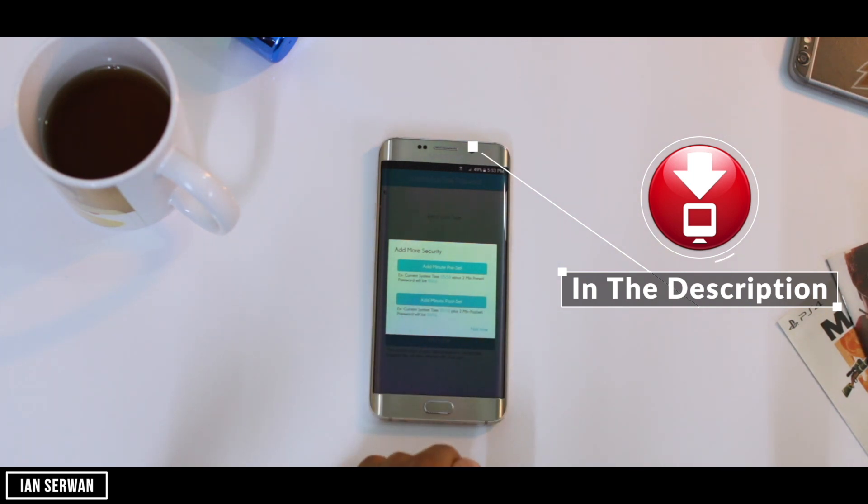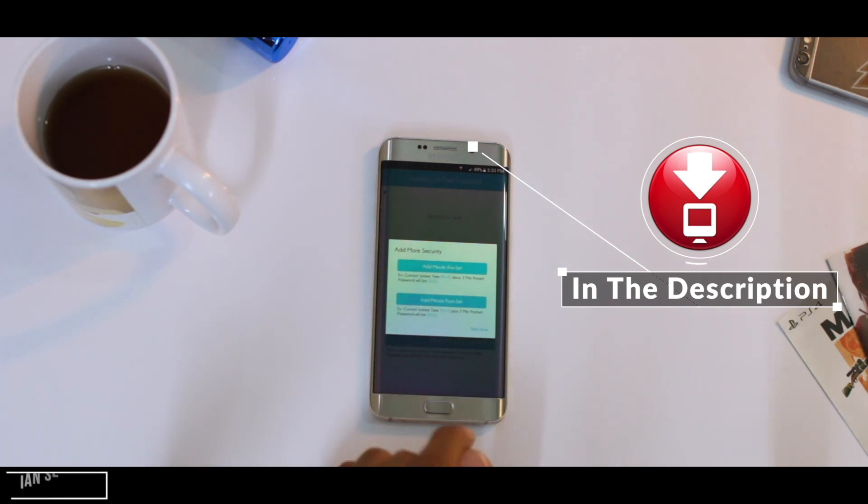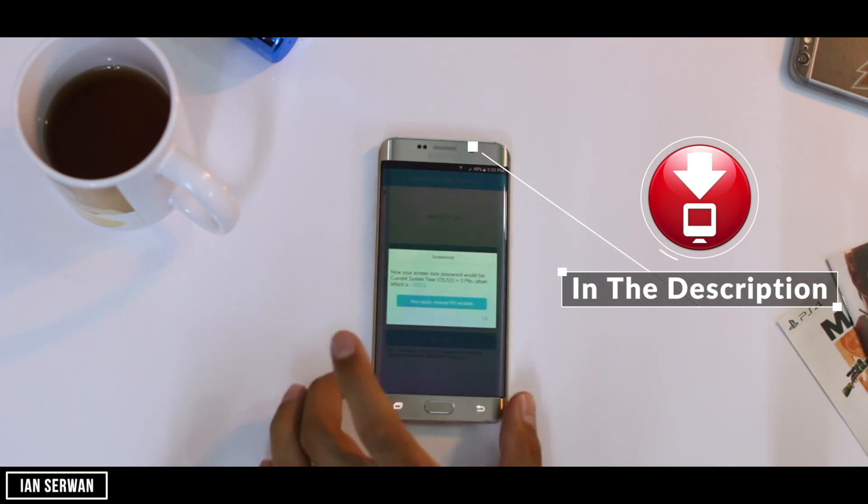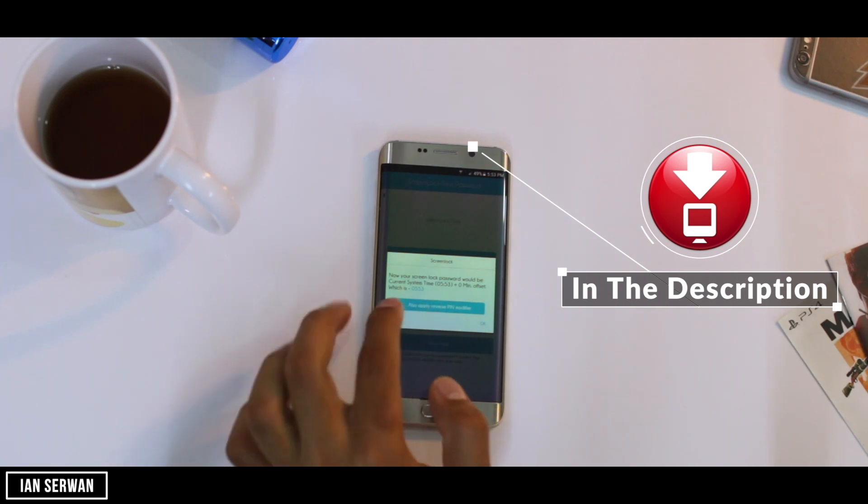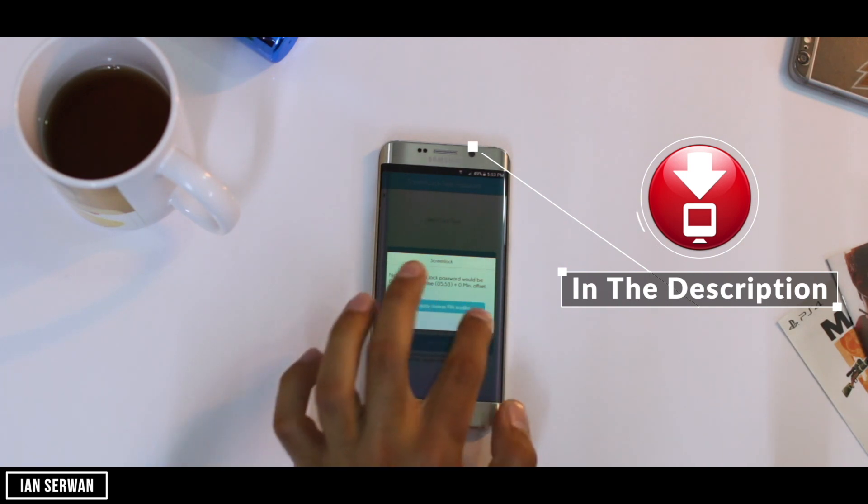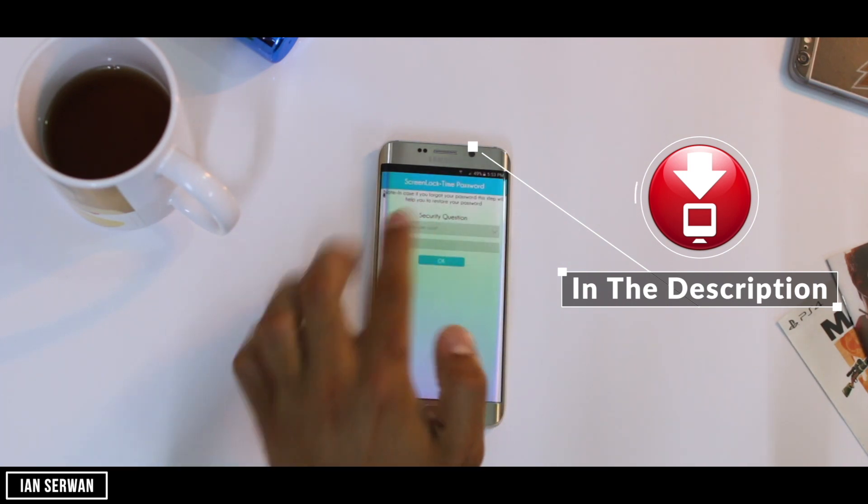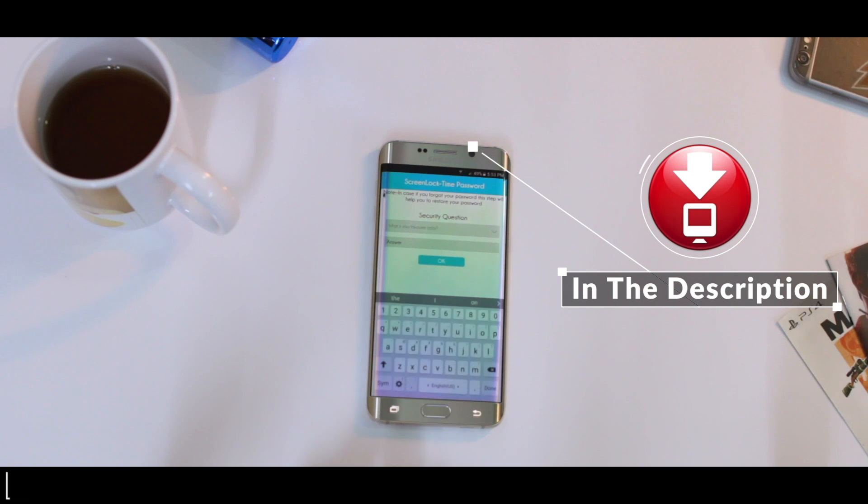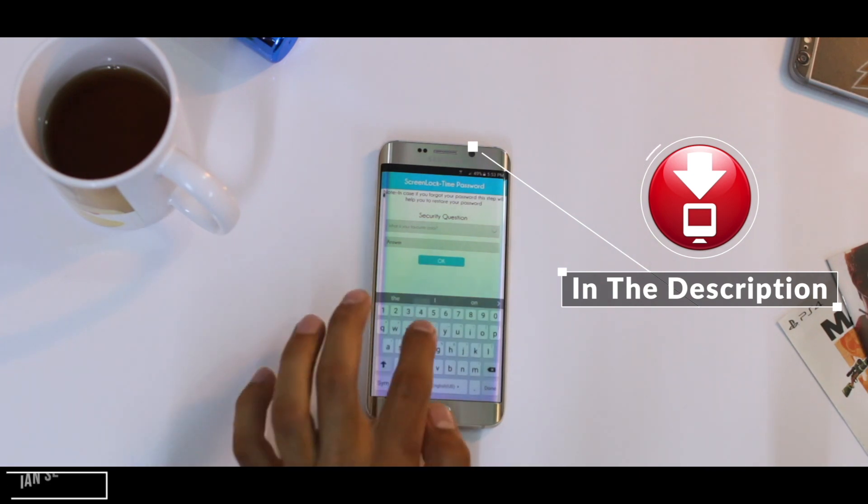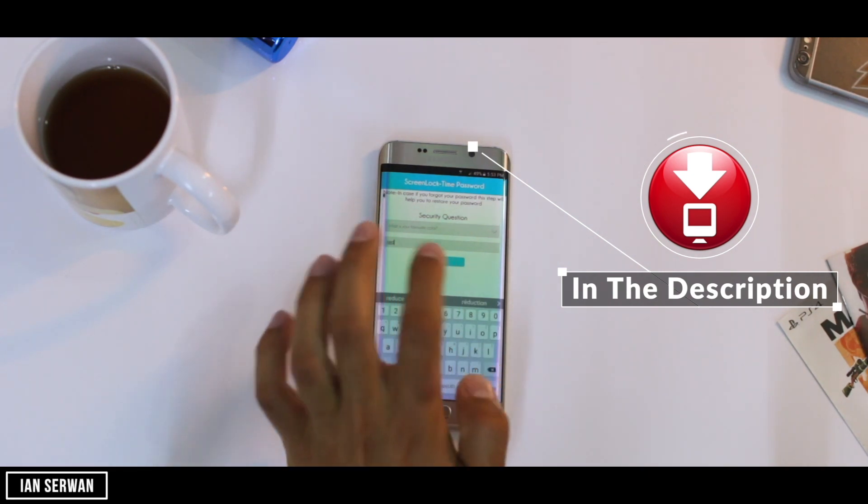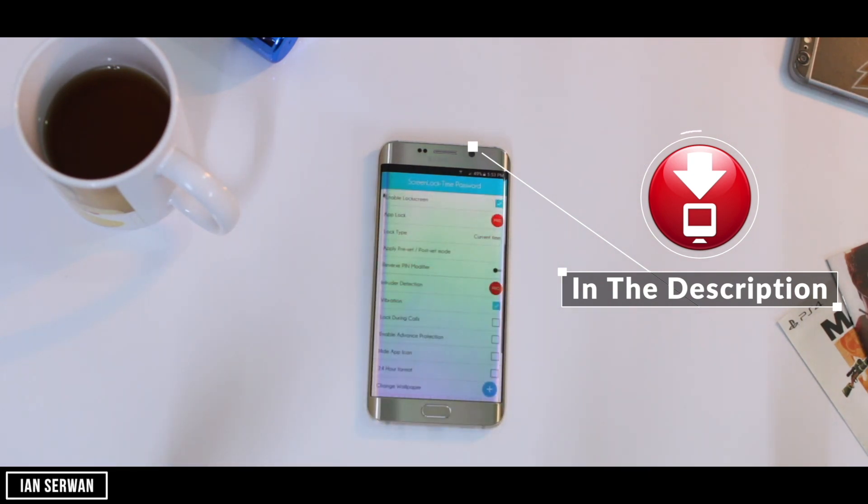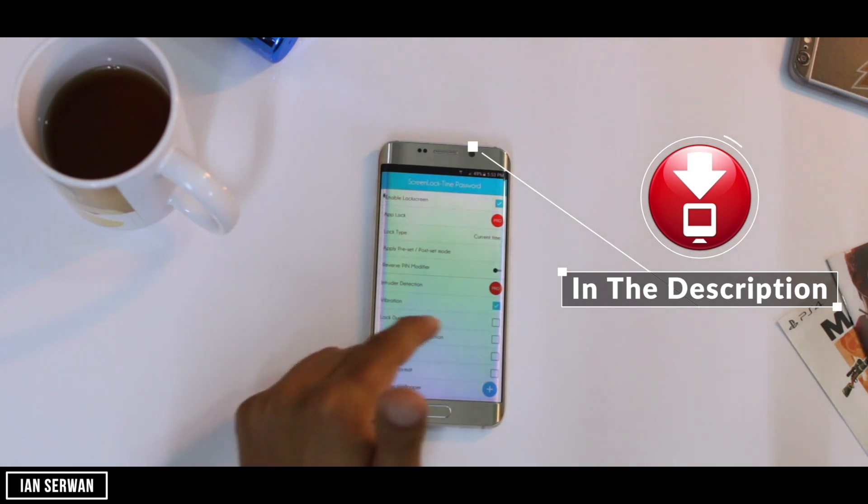You can even add another security where you can unlock it by your normal password or bypass, or you can only do the unlocking mechanism that I'm going to show you. Before you first set up this application, you have to put a security question in case you forget how to unlock it.